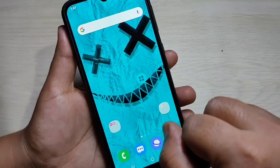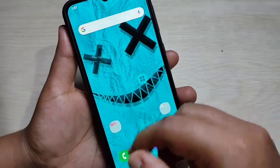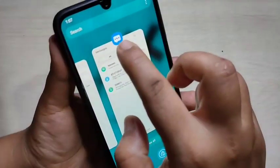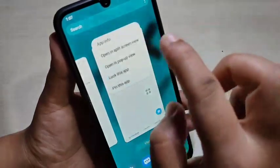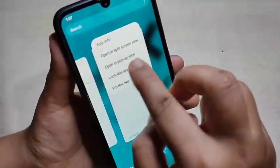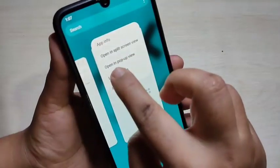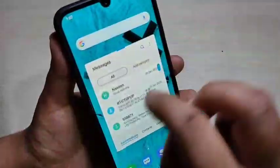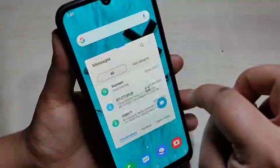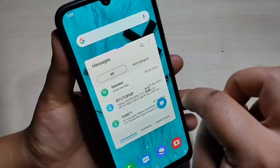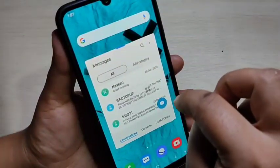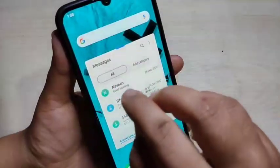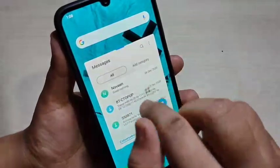Now I will show you how to enable the multi pop-up window. Again, go to the recent applications and tap on the app icon. Here you can see the option 'Open in pop-up view' — just tap on it. Now you can see that the Messages application is in pop-up view.